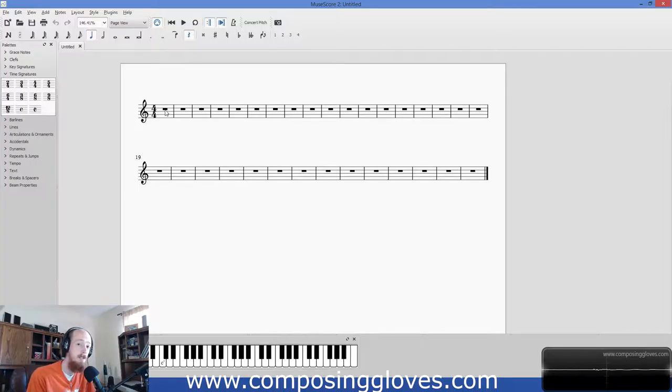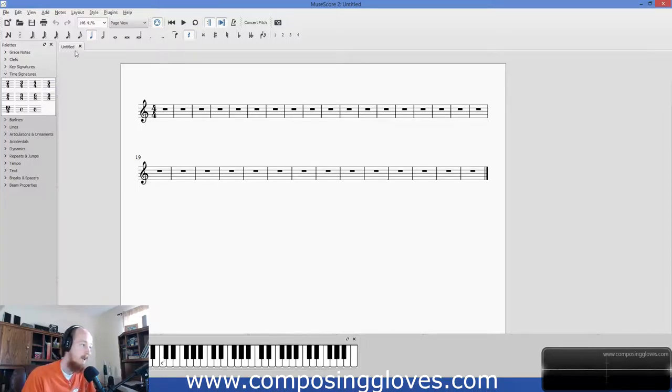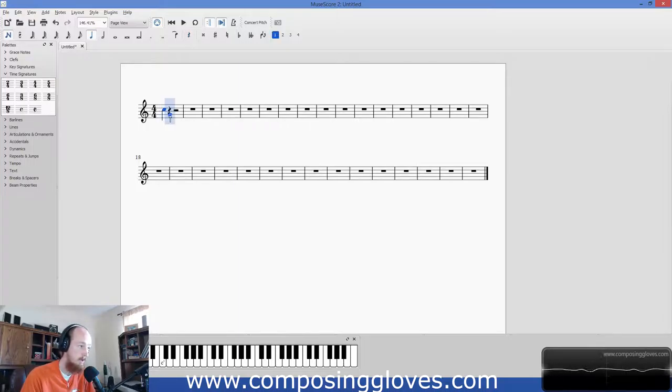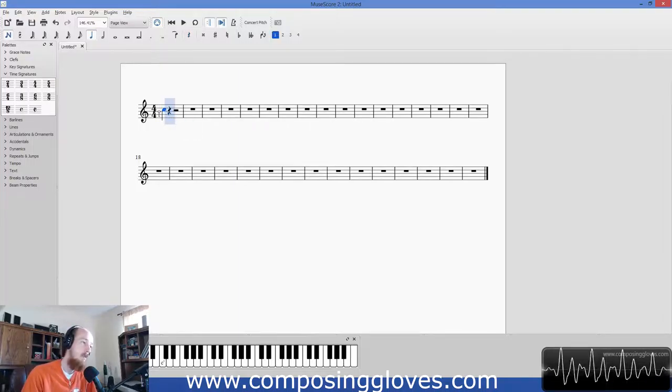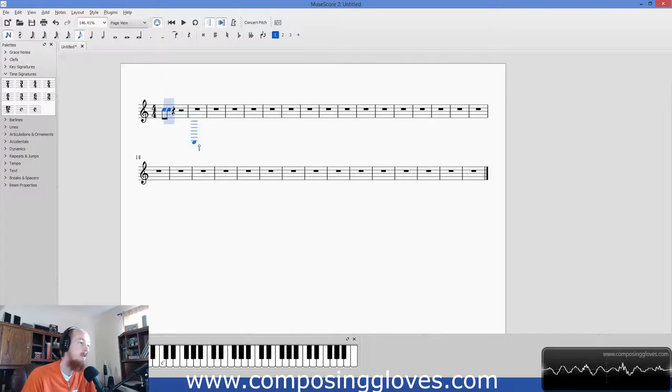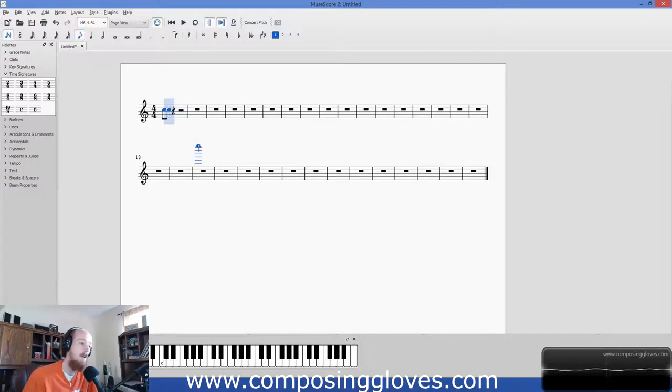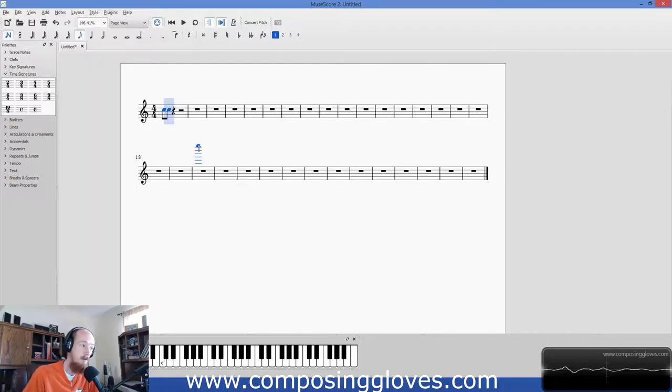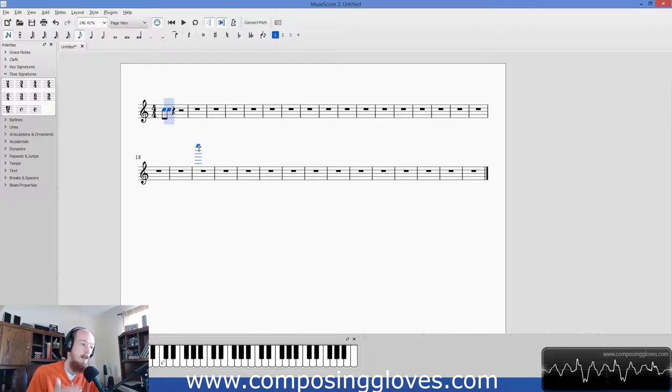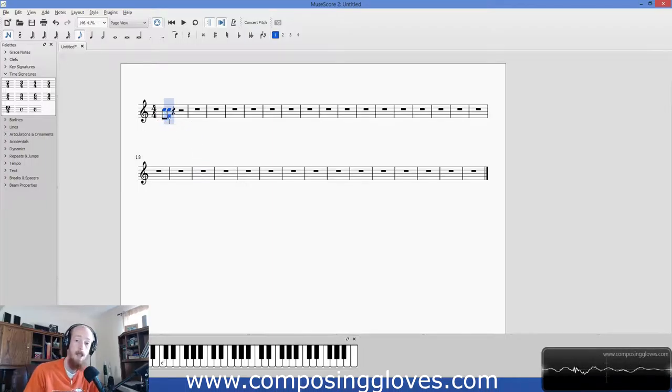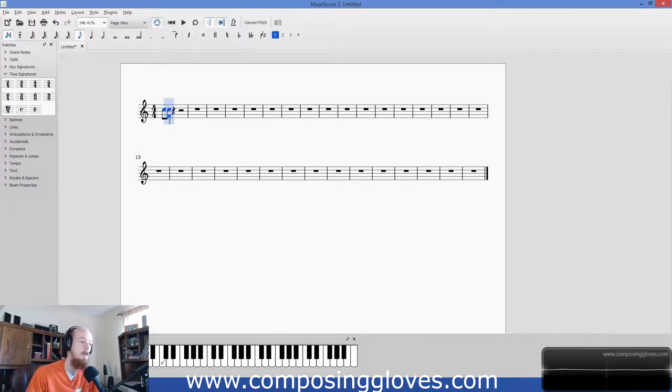Simple meter is whenever you can take a beat and divide it into two even parts. If we take a quarter note, that's one beat, right? So we're going to enter note input mode and go bang. So there's one beat, and we could take this beat and we could separate it into two eighth notes, and that will represent our entire beat. This is simple. Now we have stated that the quarter note gets the beat, so the quarter note gets the beat by putting this four in the denominator. We're saying hey, there are four quarter notes, the quarter note gets the beat.